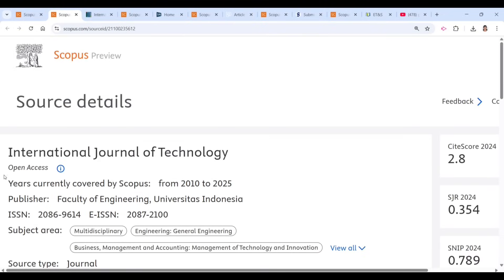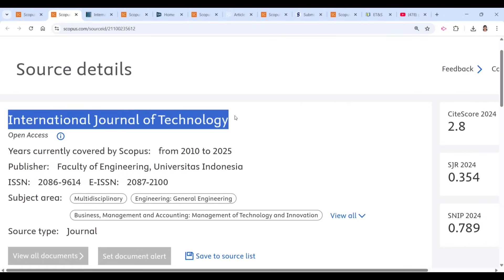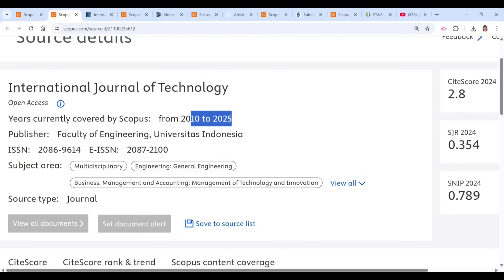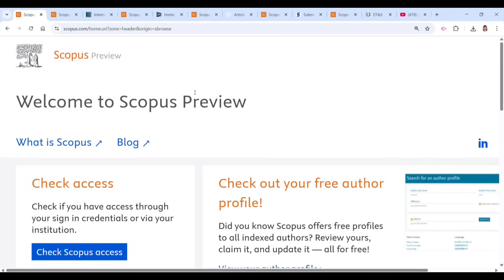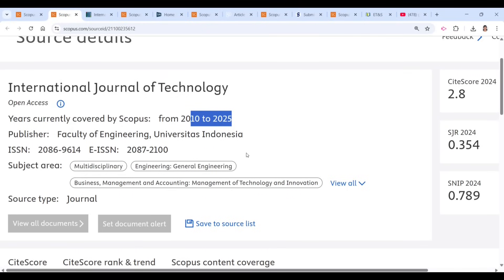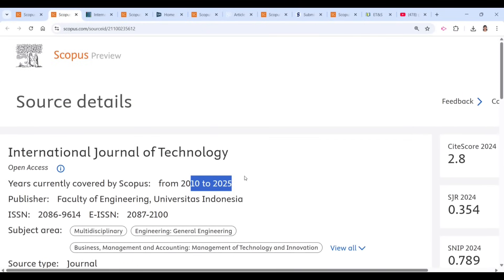The first journal is the International Journal of Technology. It is still in Scopus from 2010 to 2025. I'm releasing this video in August 2025. If you are watching after two or three months, please go ahead and check again in the Scopus database, because it changes at least quarterly. It is always recommended to check whether this journal is still indexed in Scopus or not.